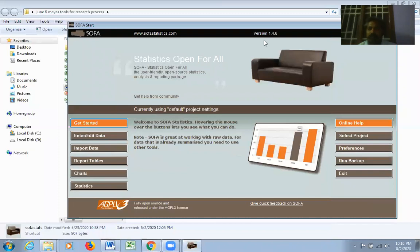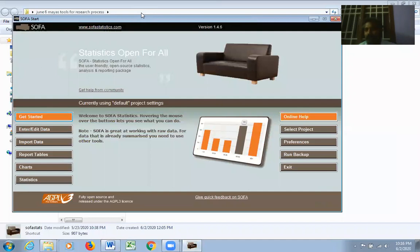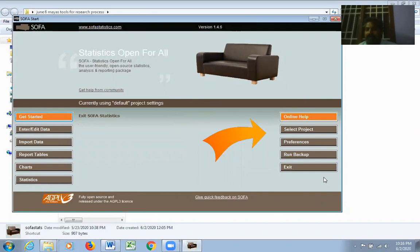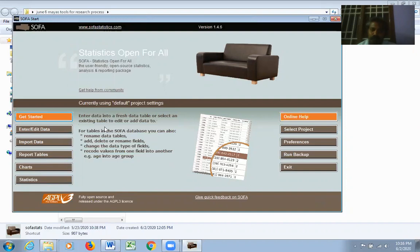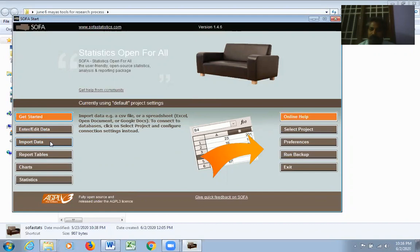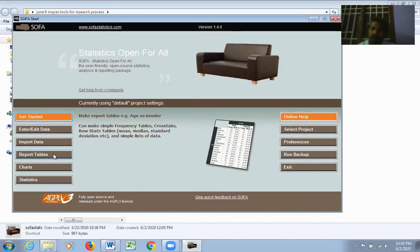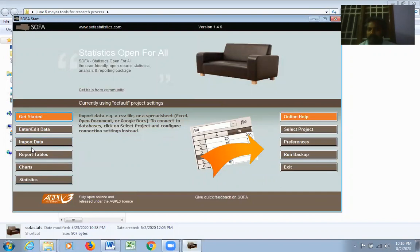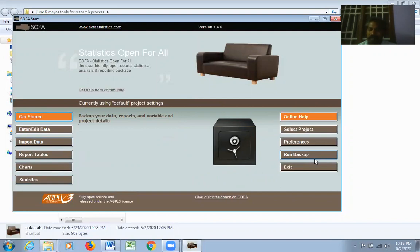Now let me open the installed software. The home page has two panels — left side and right side. The left side has: Get Started, Enter/Edit Data, Import Data, Report Tables, Charts, and Statistics. The right side has: Online Help, Select Project, Preferences, Run Backup, and Exit. Statistical software helps you enter, edit, import data, generate reports, create charts, and conduct statistical analysis.